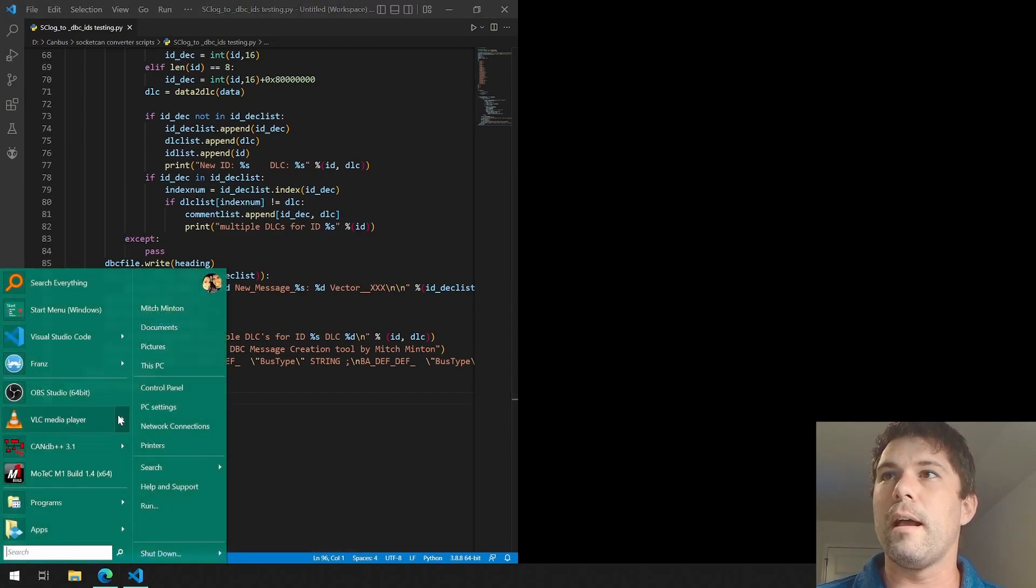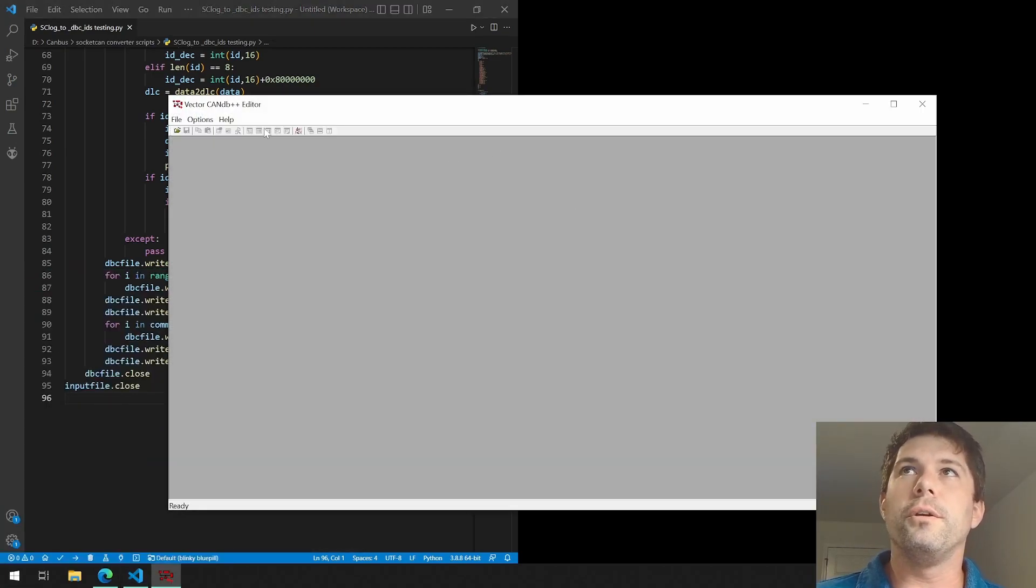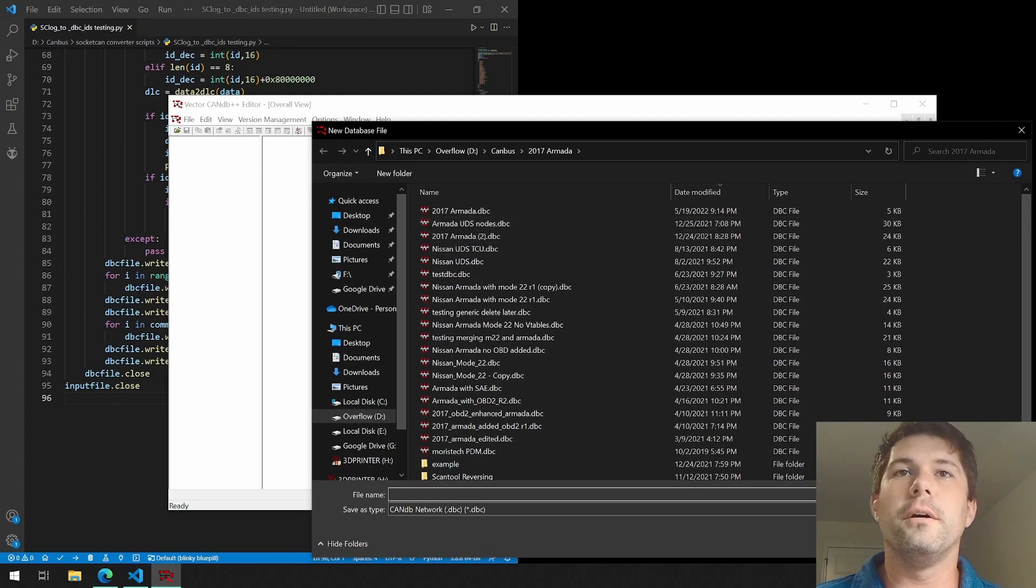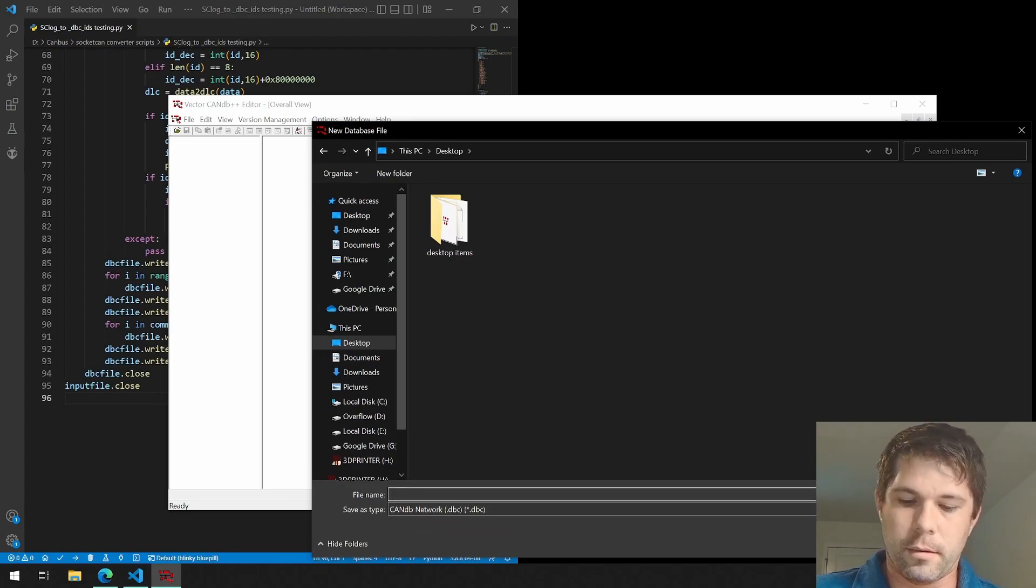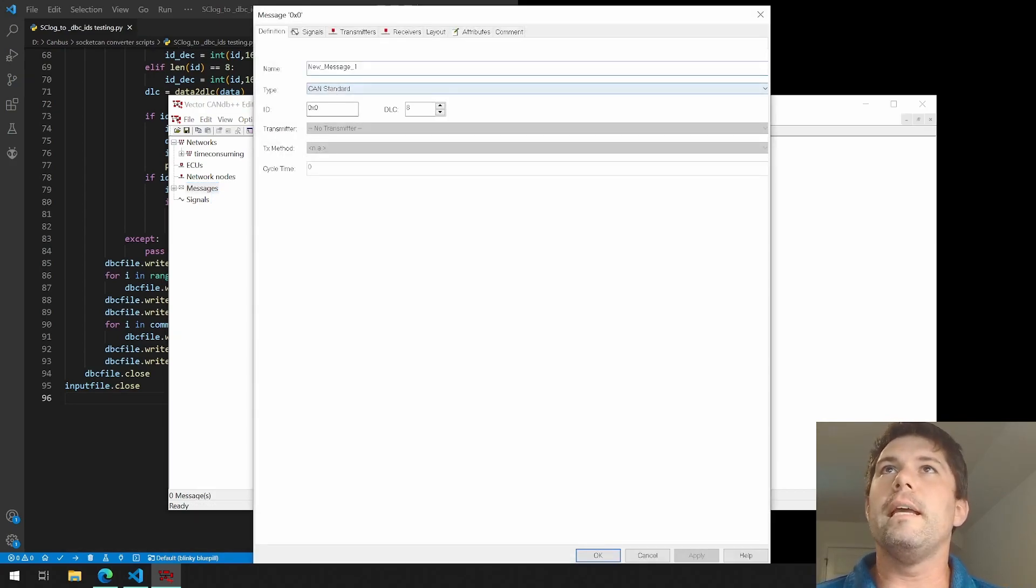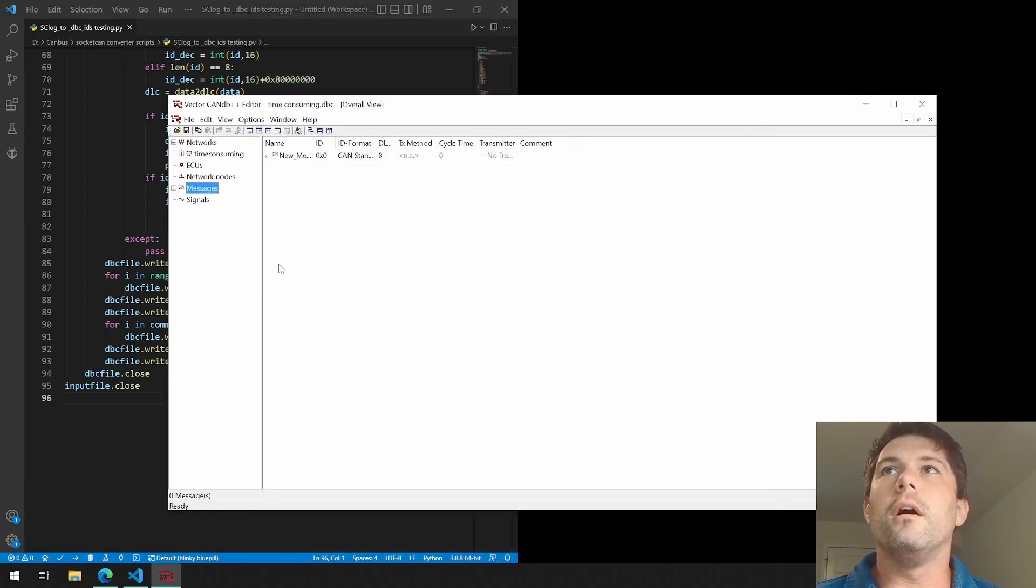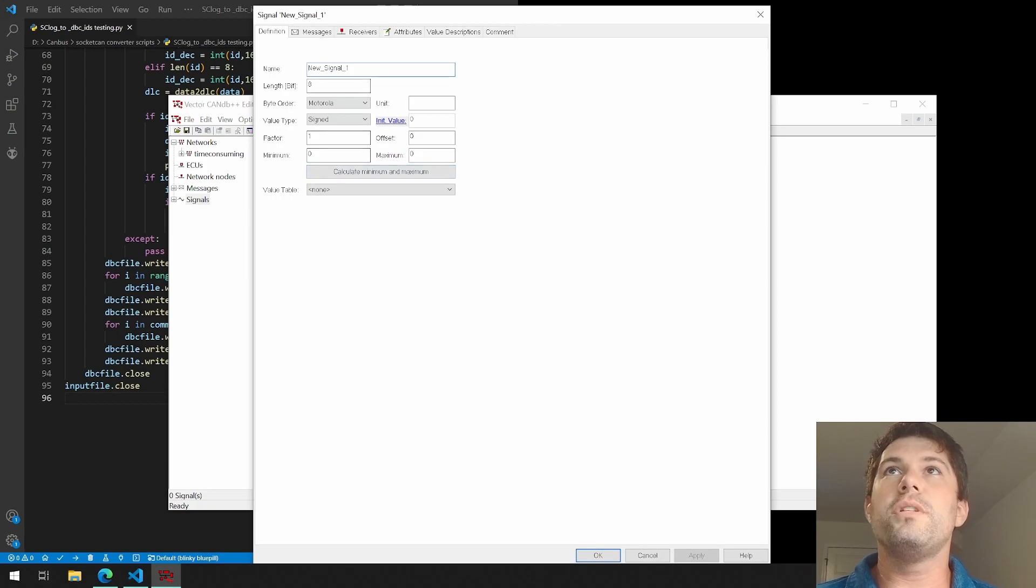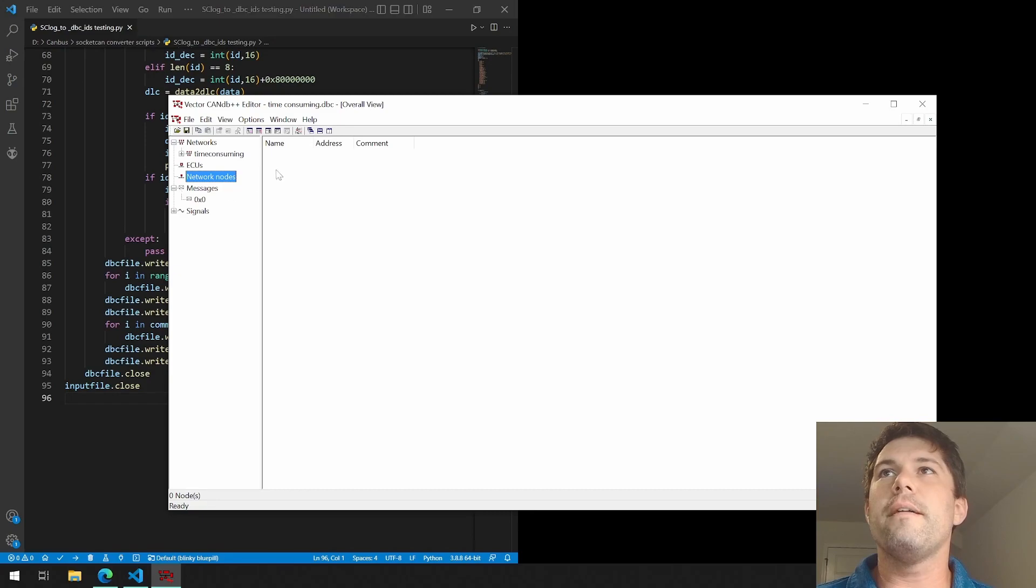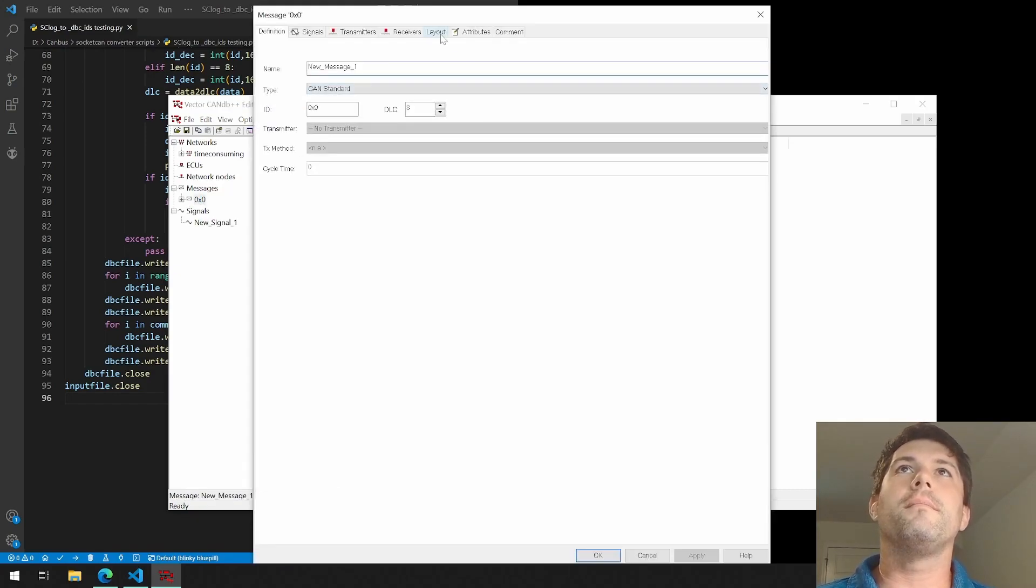You'll have to come in, file create, once you create one you've got a template. It'll ask you where you want to save it, we'll throw it on the desktop. Time consuming, right? And then each message you have to create, you got to put in your ID, your data length. And then in each message you have to do signals and type in the signals, and then move the signals over to the message once you have it situated. It's very time consuming, and then lay it out wherever you want it.